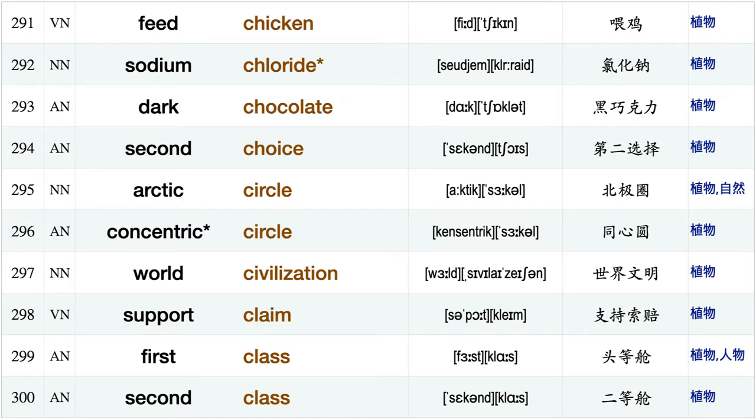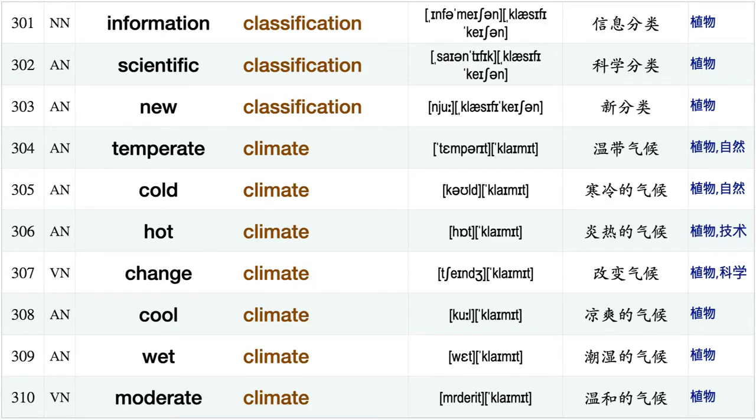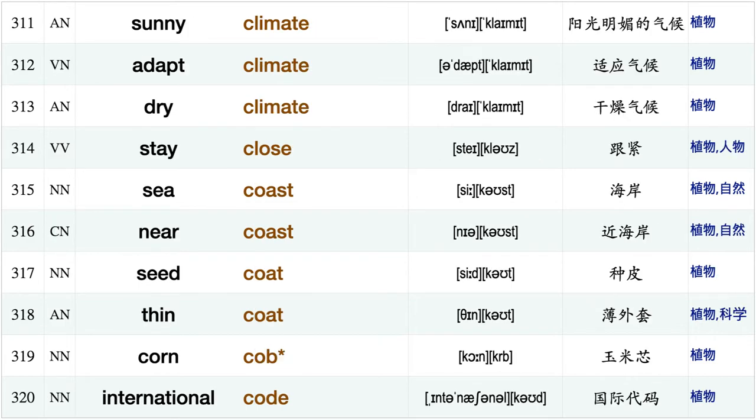Organic chemical, feed chicken, sodium chloride, dark chocolate, second choice, Arctic circle, concentric circle, world civilization, support claim, first class, second class information classification, scientific classification, new classification, temperate climate, cold climate.